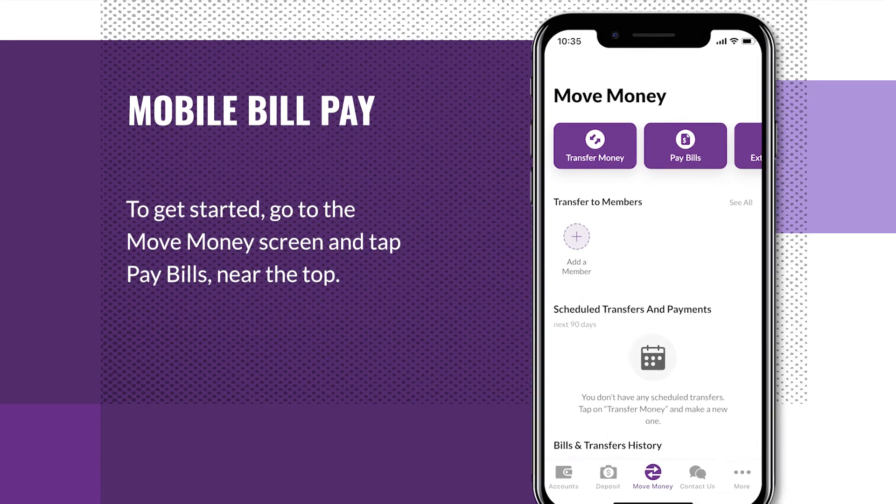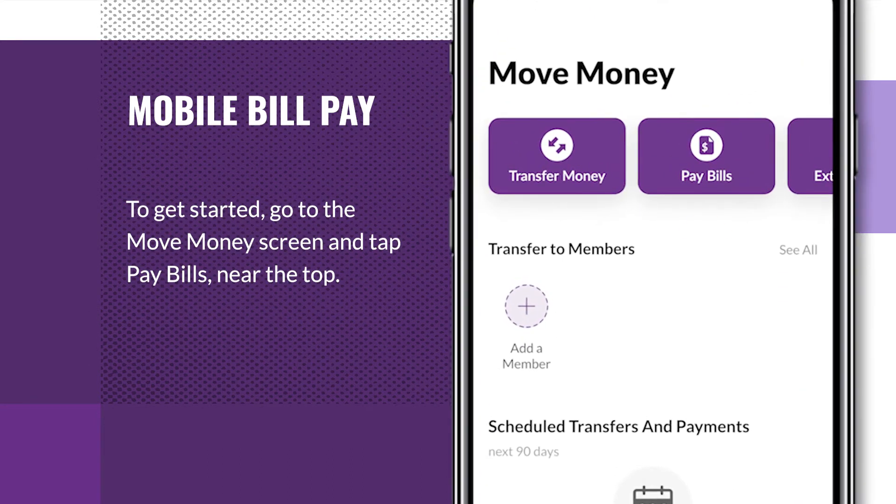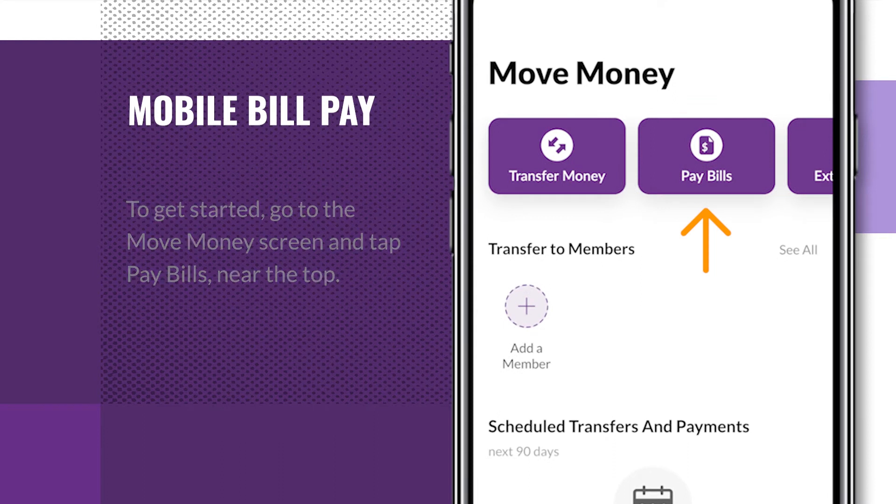To get started, go to the Move Money screen and tap Pay Bills near the top.